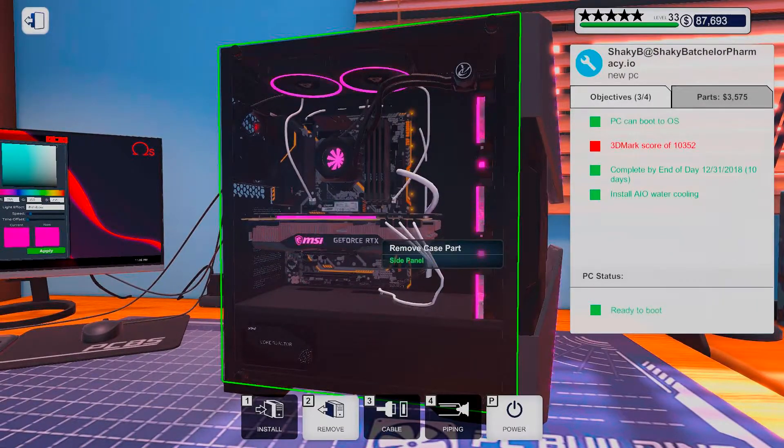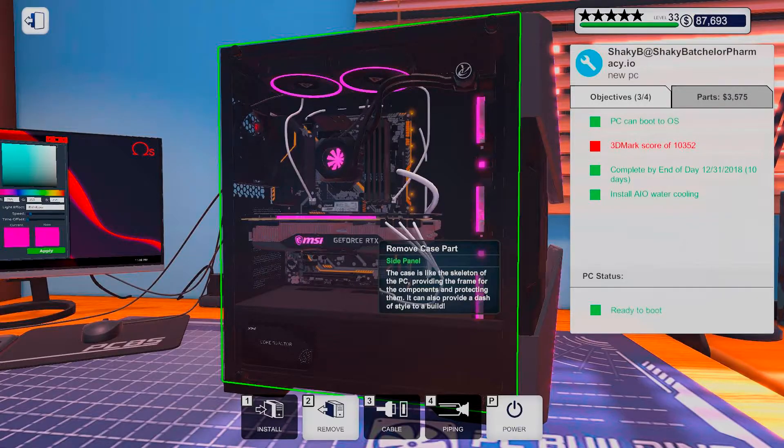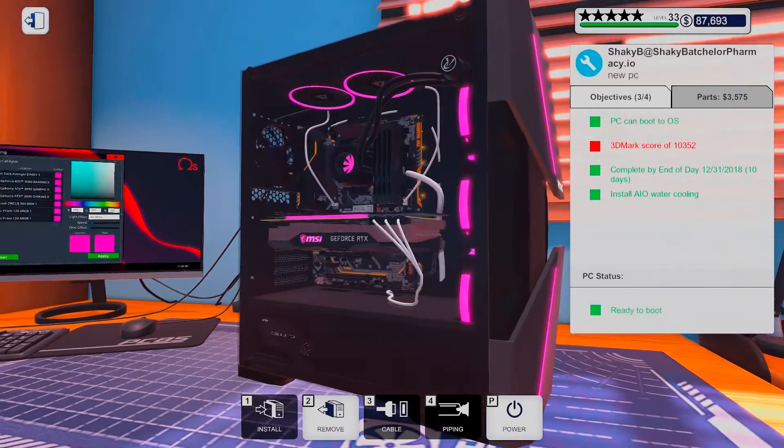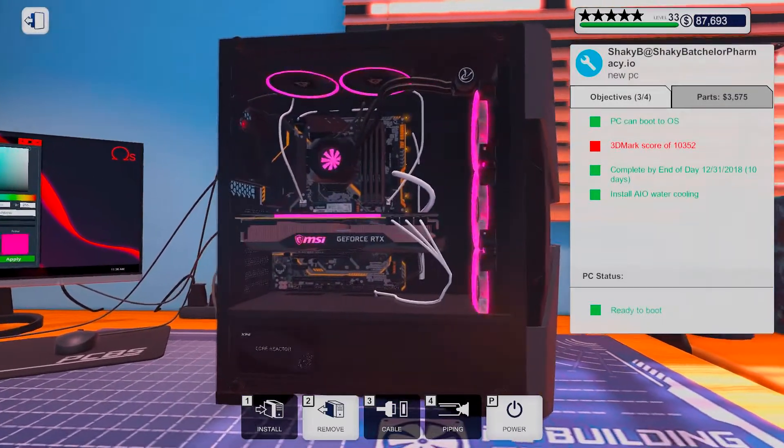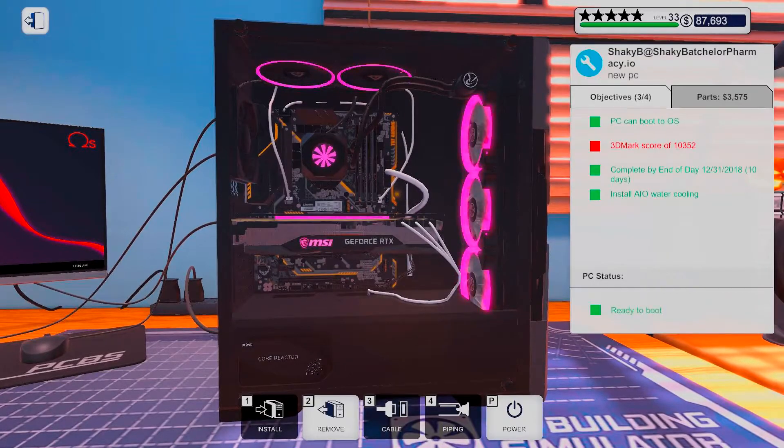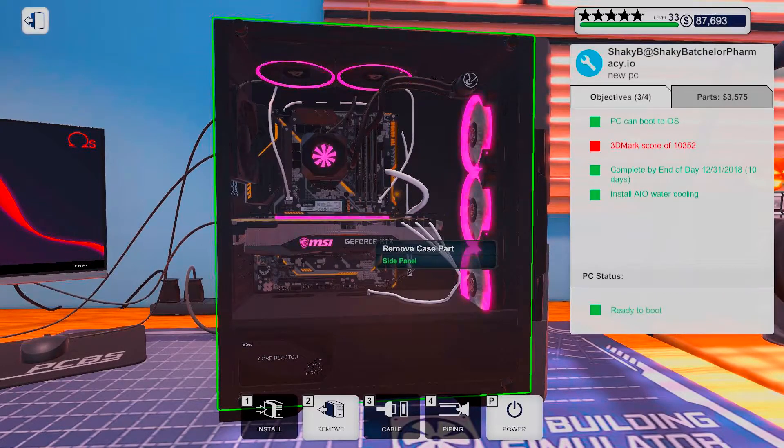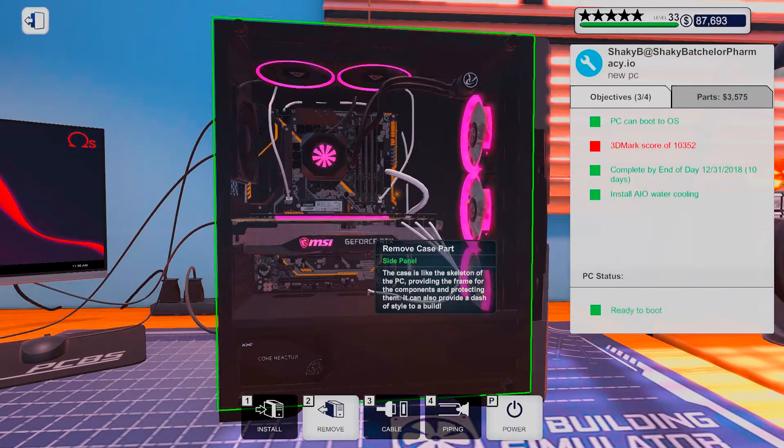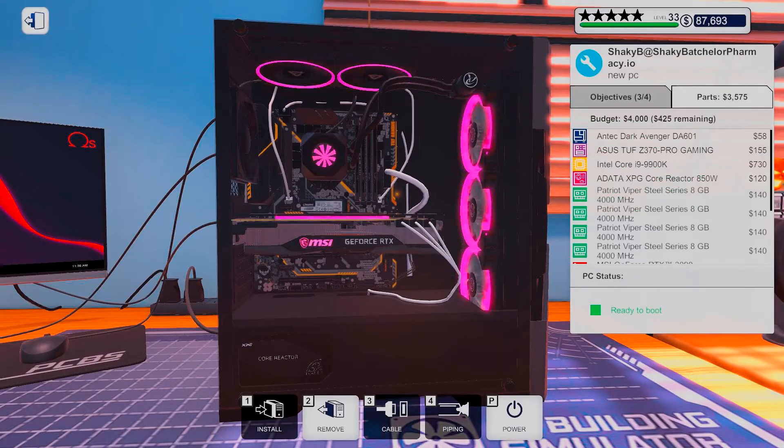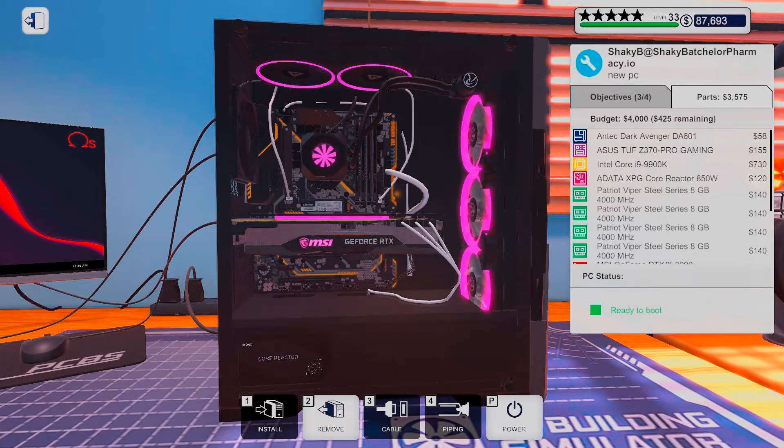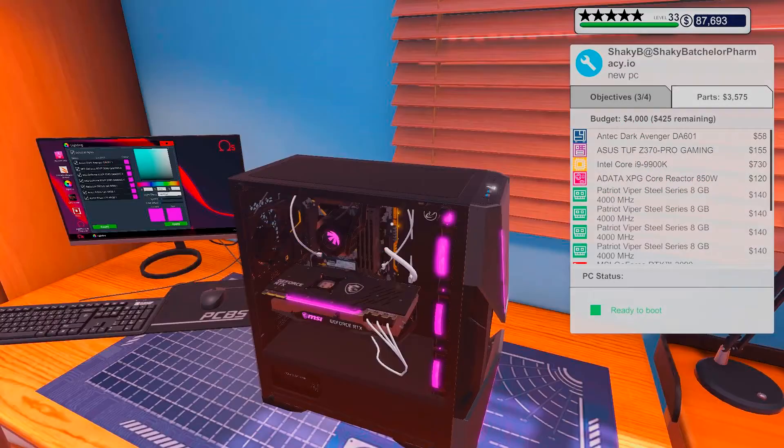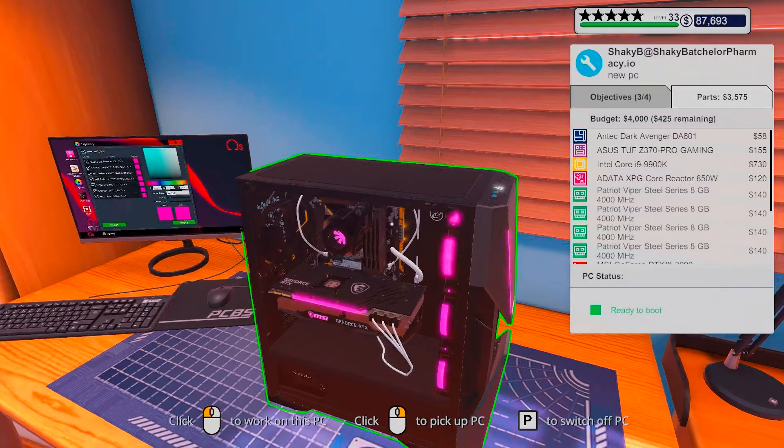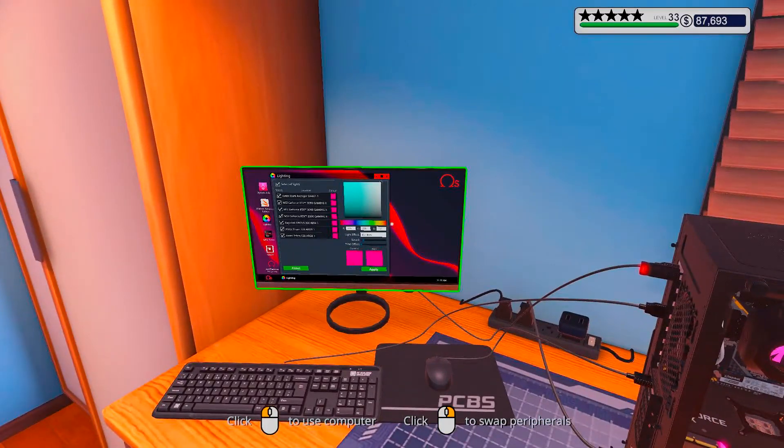I mean there is still that orange on the motherboard that you can't do much about though. That's kind of the downside to going and getting a TUF board. Otherwise the TUF boards are really good, affordable and decent.